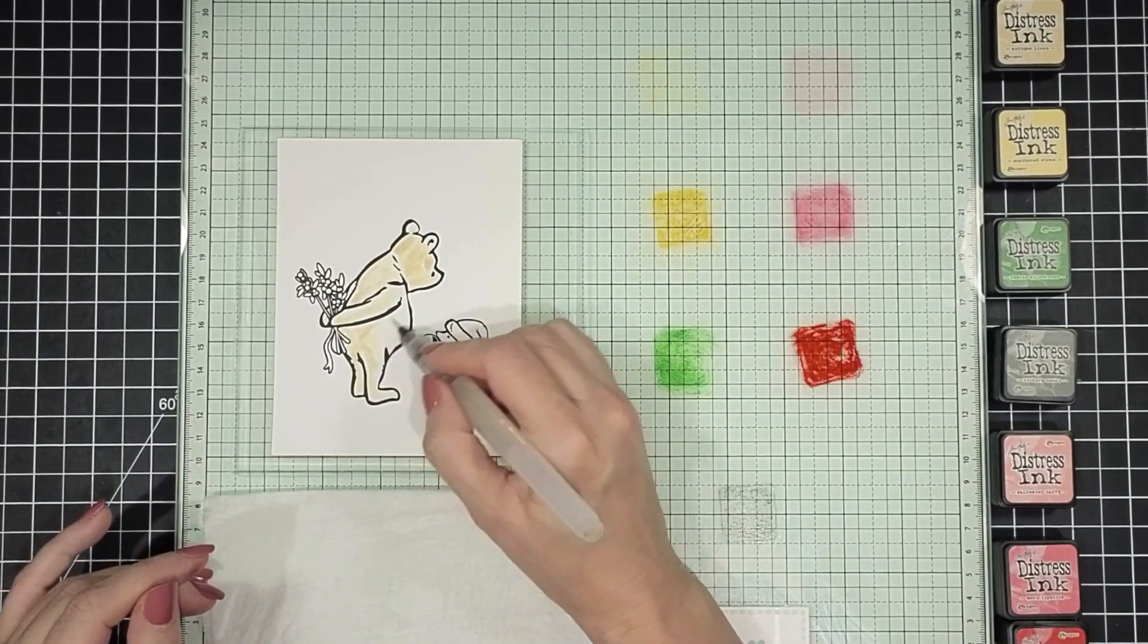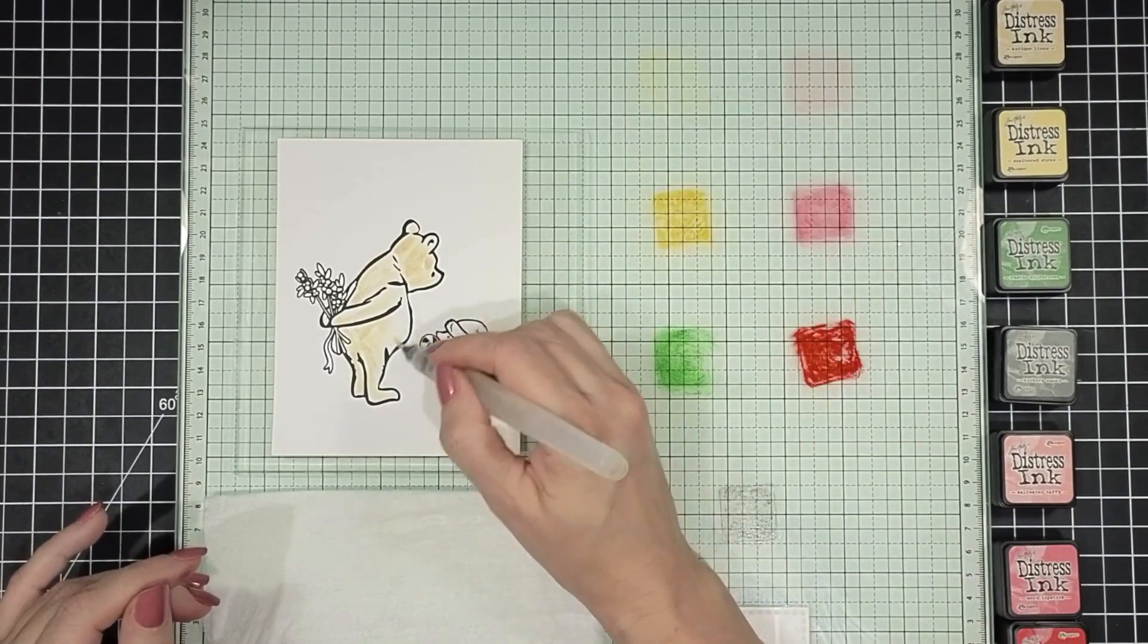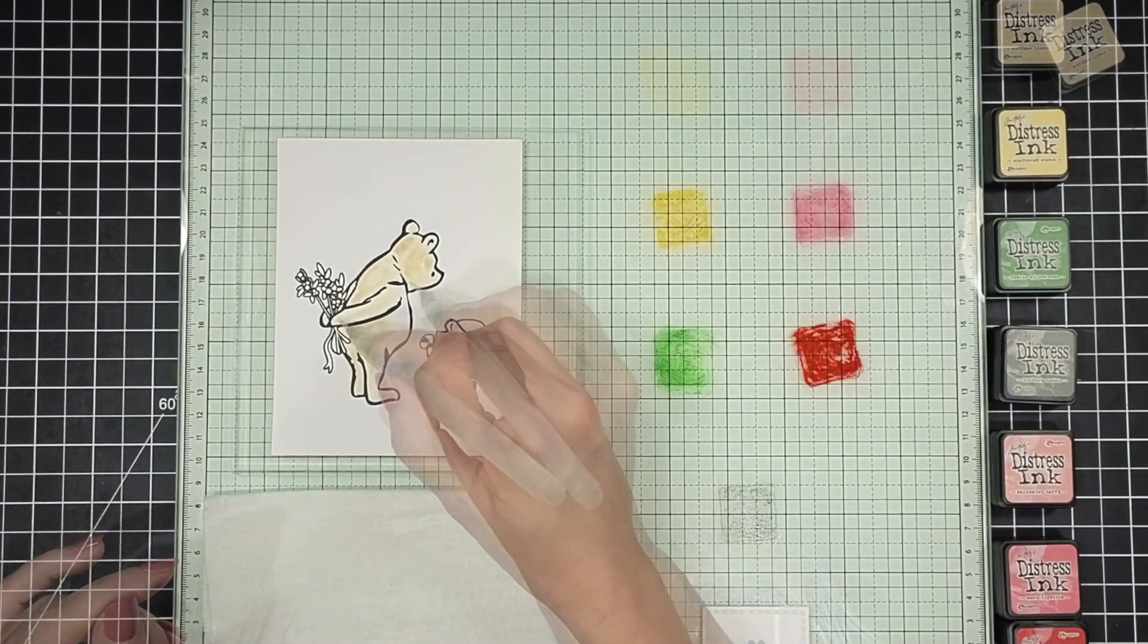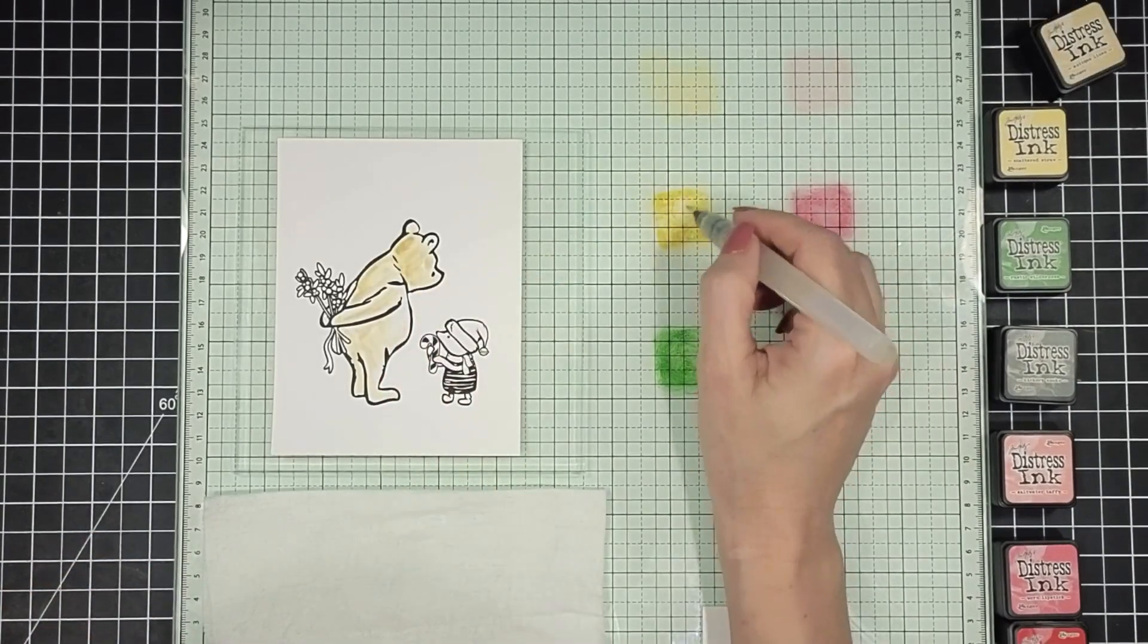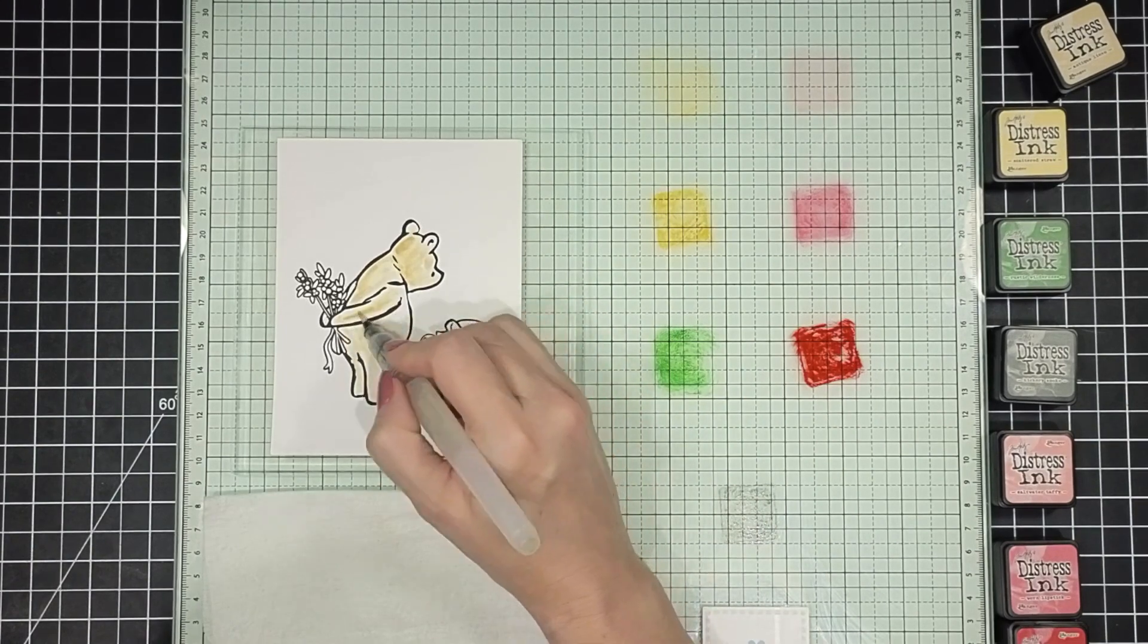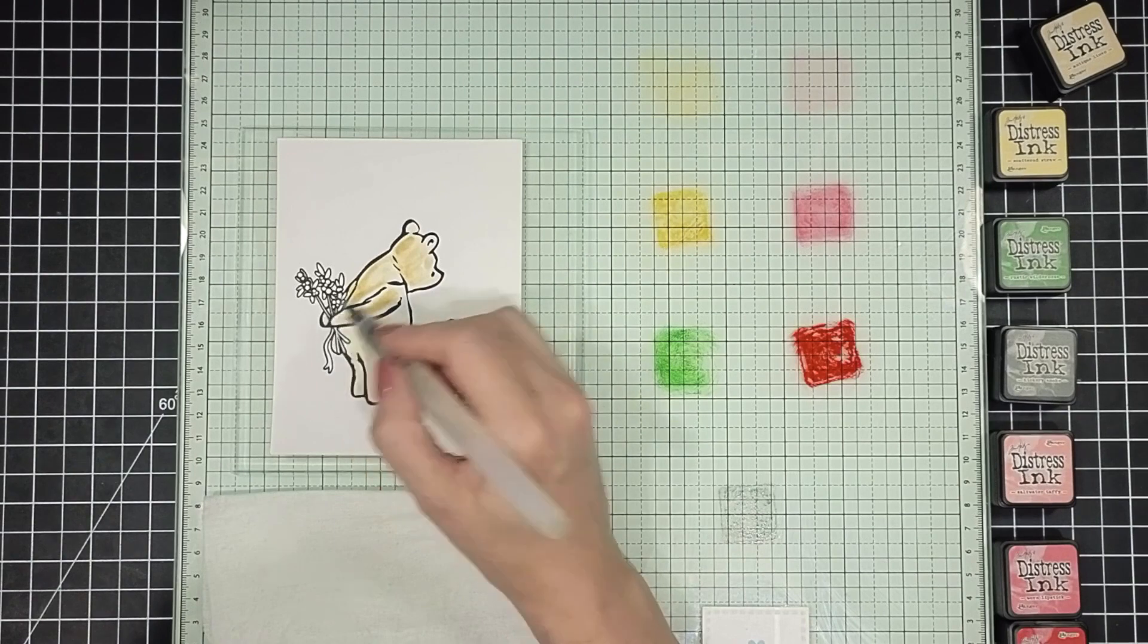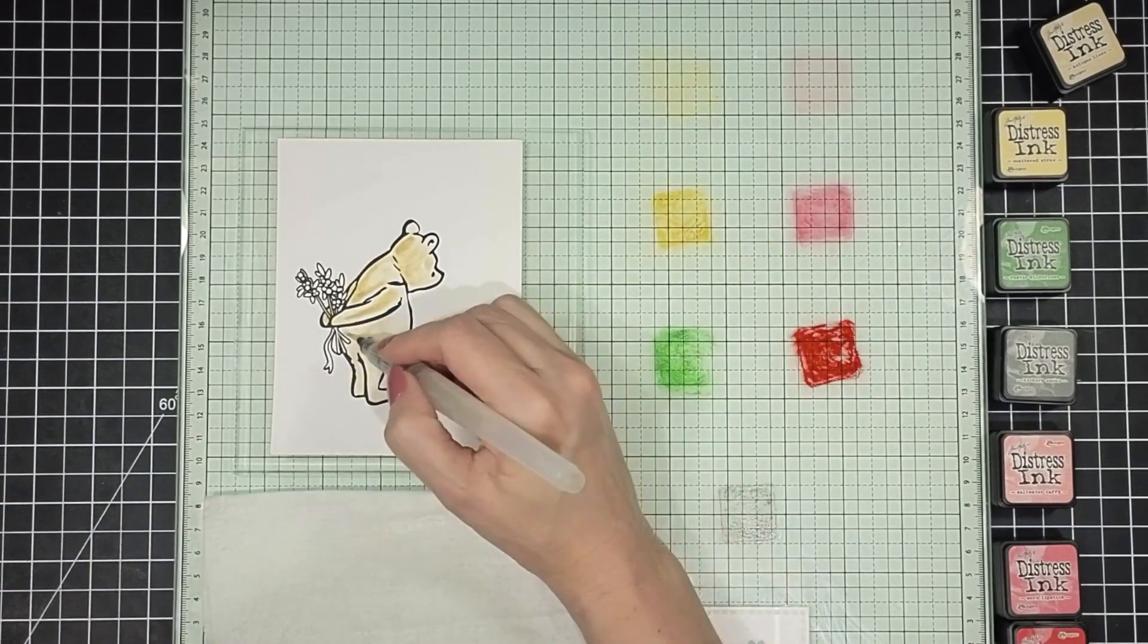And then I'm using a bunch of Distress ink colors to watercolor with. I'm using a very minimal amount of water using a water brush. I don't do any squeezing with that barrel unless the pen is getting really dry. And I'm picking up the ink colors with my water brush and just scribbling that on.